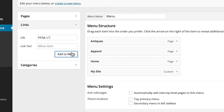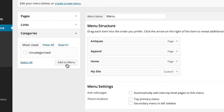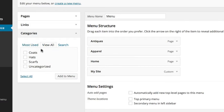Just like the Pages box, the Categories box lets you add any categories that you have already created. Just select what you want and add it to the menu.